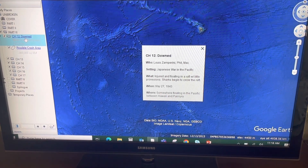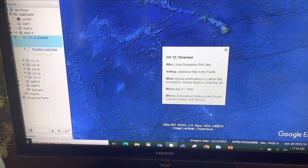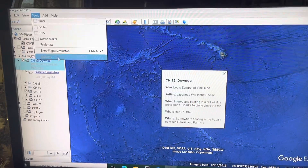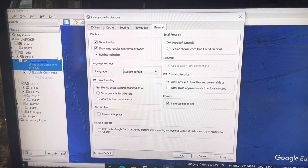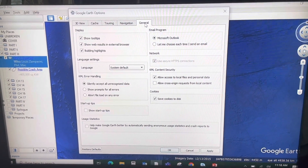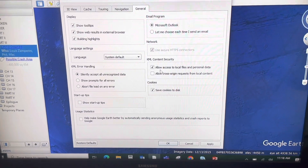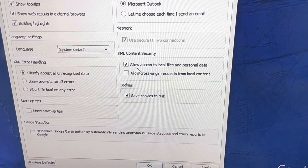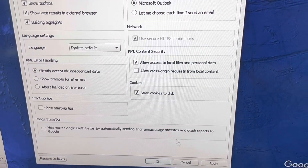To do this, very important, you have to enable something first. You have to go to Tools, Options, and then the General tab, and right here, Allow Access to Local Files and Personal Data. Make sure that is checkmarked.